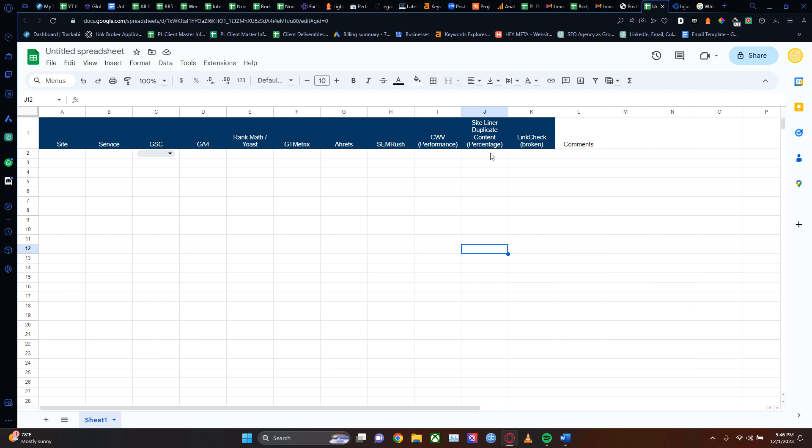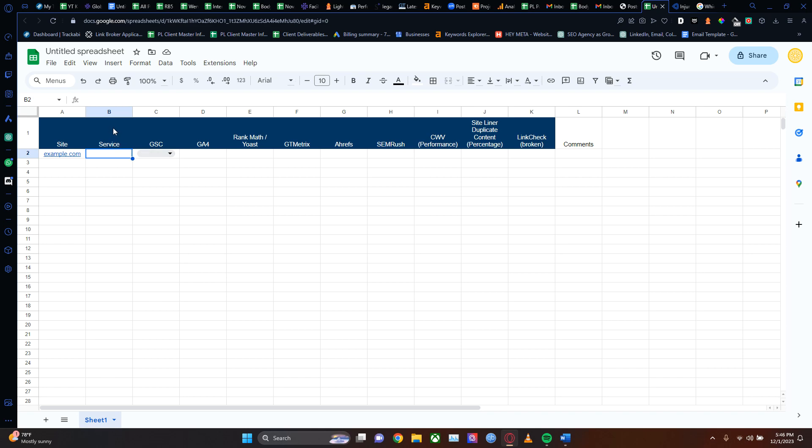Now this here is just something you can pull and use. It has the site, which is basically going to be example.com, and what kind of service you're giving to them - are you developing their website, are you just doing SEO, what are you doing for them? That's what this column is for.